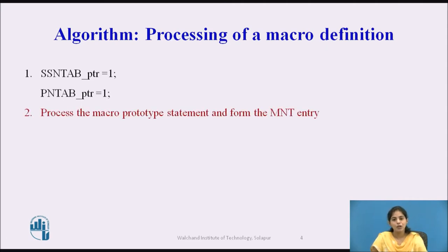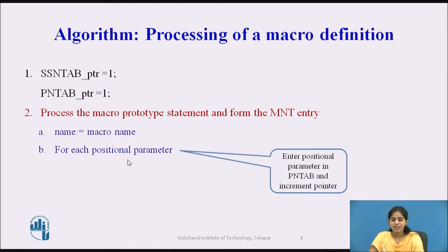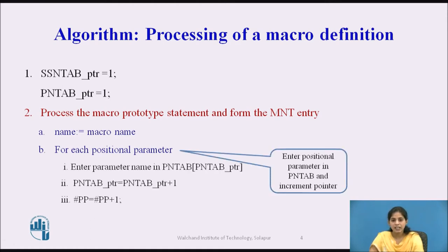The second step is to process the micro prototype statement and form the MNT entry. MNT stands for Micro Name Table. During processing of the micro prototype statement, the name of the micro is assigned to the name variable: name = micro name. For each positional parameter, we enter that positional parameter name in the PN tab (Parameter Name Table) and then increment the PN tab pointer by 1: PN tab pointer = PN tab pointer + 1.